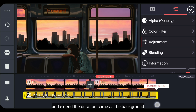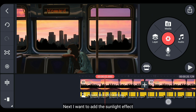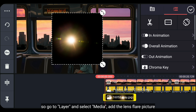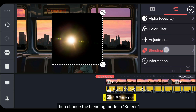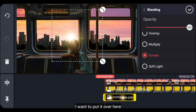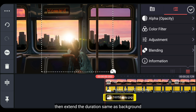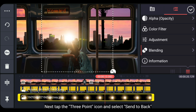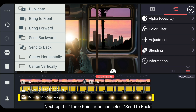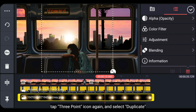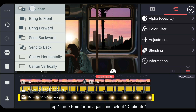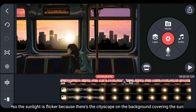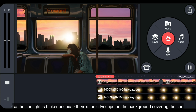Selanjutnya, aku bakalan menambahkan efek cahaya matahari. Kita masuk ke layer dan pilih media, dan tambahkanlah gambar lens flare. Kemudian kita ubah blending-nya menjadi Screen. Aku meletakkannya seperti ini, kemudian panjangkan durasinya sama seperti durasi background-nya. Selanjutnya, kita klik ikon titik 3 dan pilih Send to Back. Lalu klik ikon titik 3 lagi dan pilih Duplicate. Dan kita masuk ke overall animation, lalu pilih Flicker, supaya efek cahaya matahari ini berkedip-kedip karena di background terdapat gambar perkotaan yang melintas.